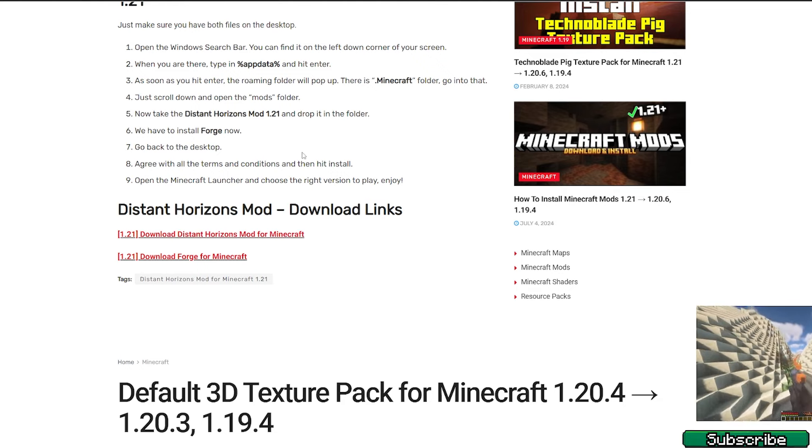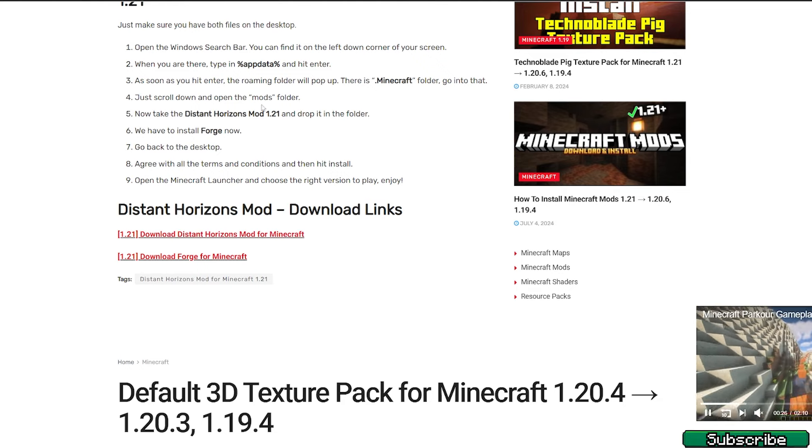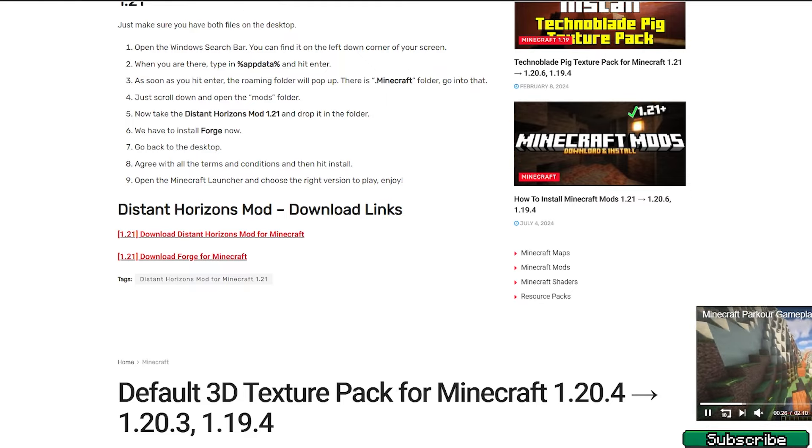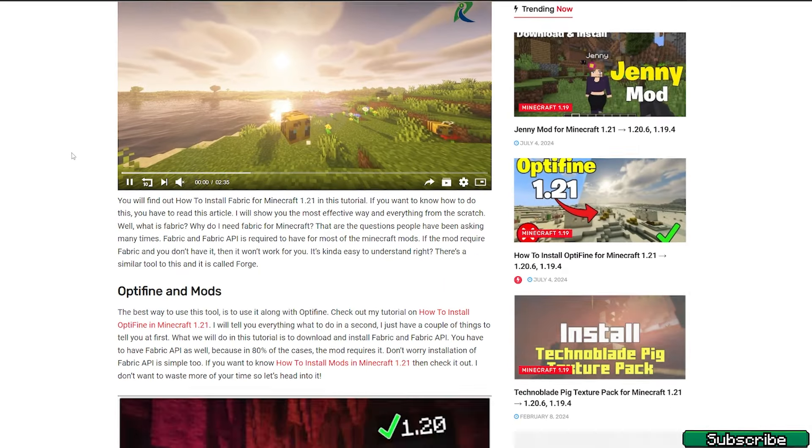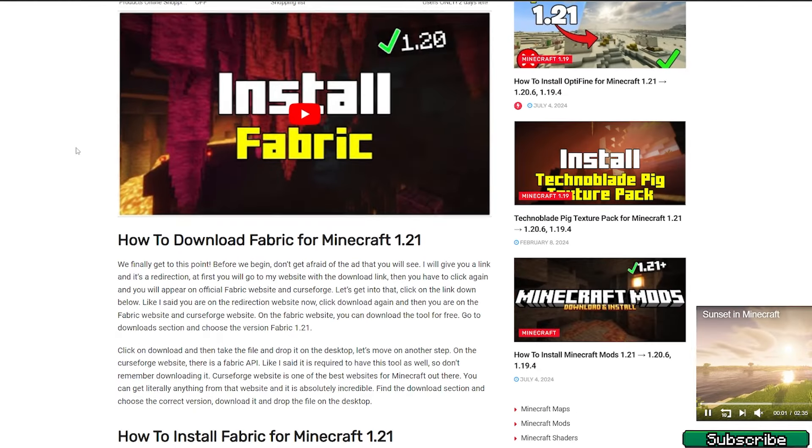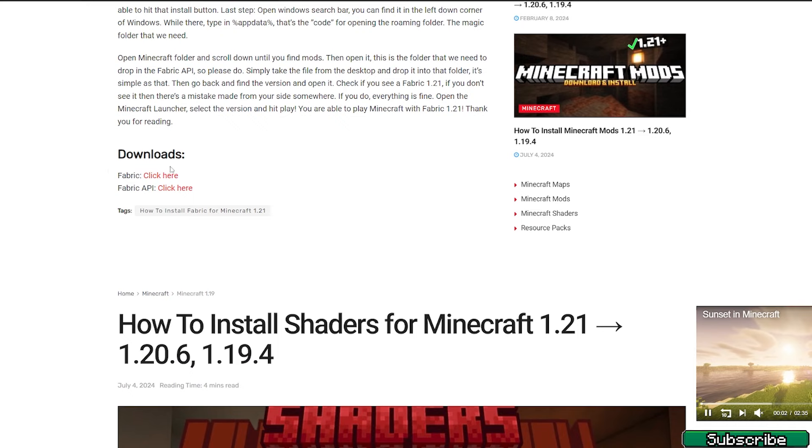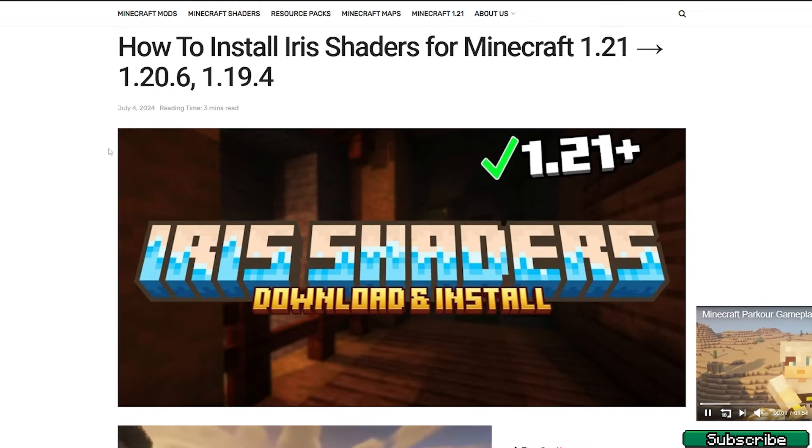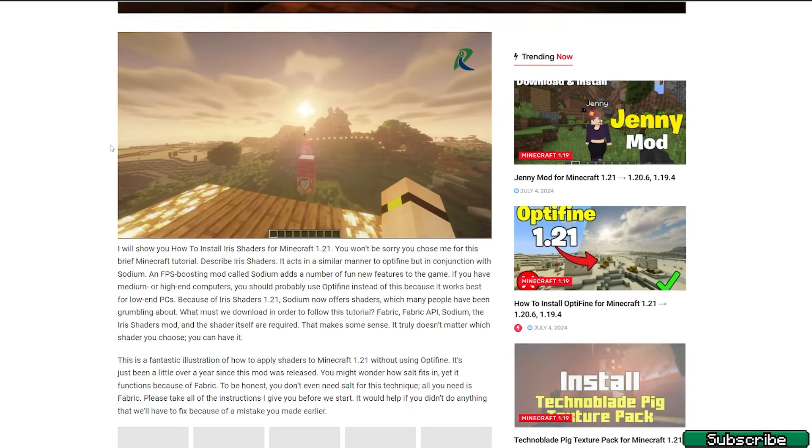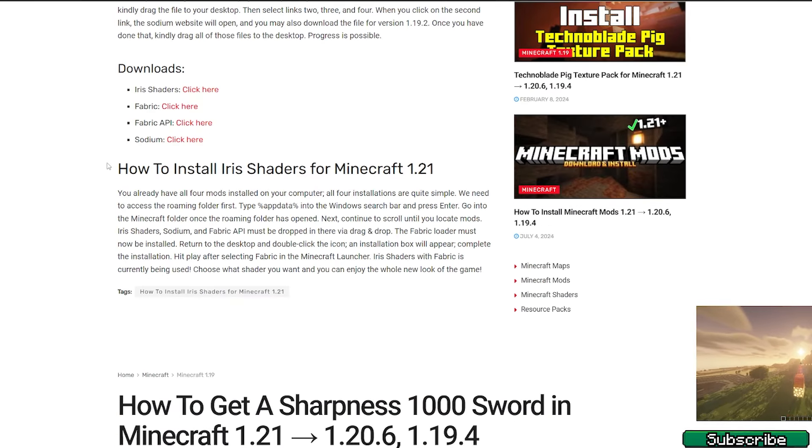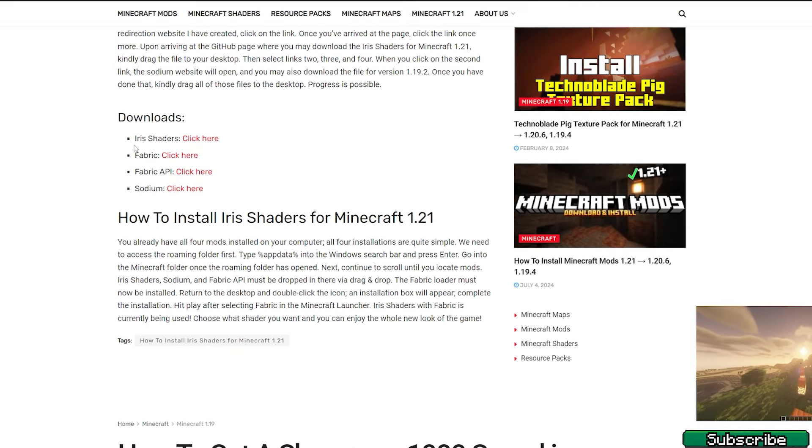Then go back to the video description and click on the second link. It will take you to the article on Fabric, so please make sure you download the Fabric and Fabric API. We need both of these files.